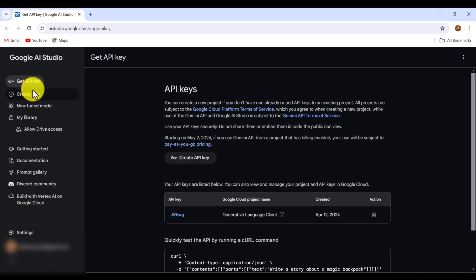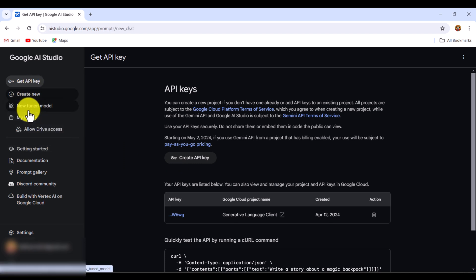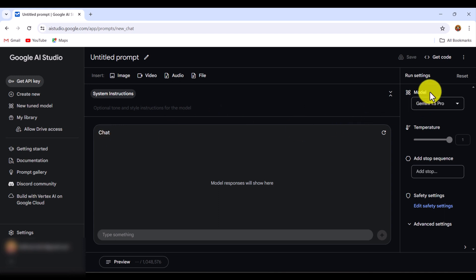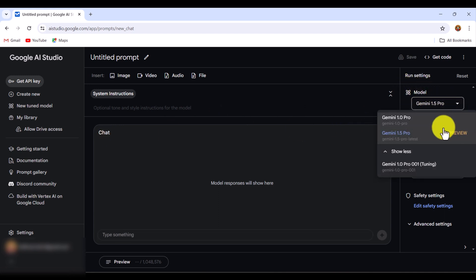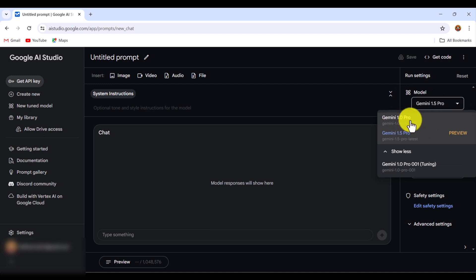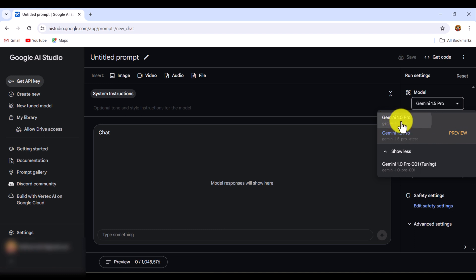To check the model, go to this option Create New Chat Prompt. In the chat prompt on the right side you can see the model. At the moment two types of models are available: Gemini 1.0 Pro and Gemini 1.5 Pro. At the moment 1.5 Pro is a preview model, so I'll use the 1.0 Pro model.